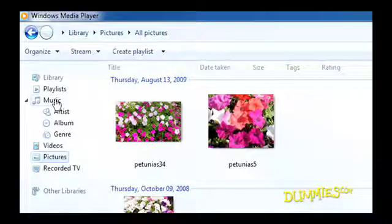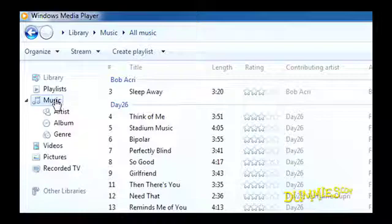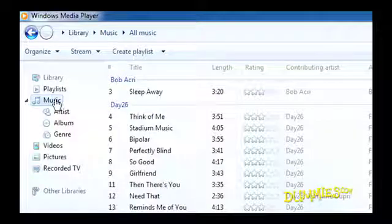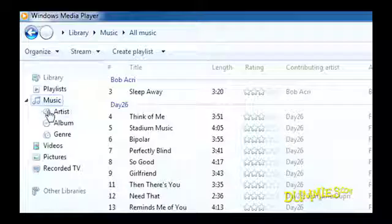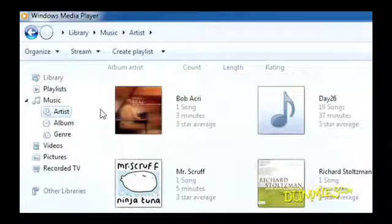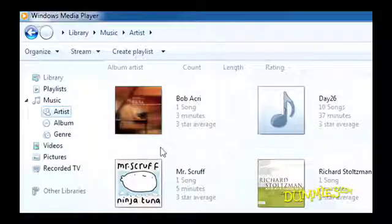First, click a category. Music, for example. To arrange music alphabetically by artists' first names, click Artist in the navigation pane's Music category. It's done.